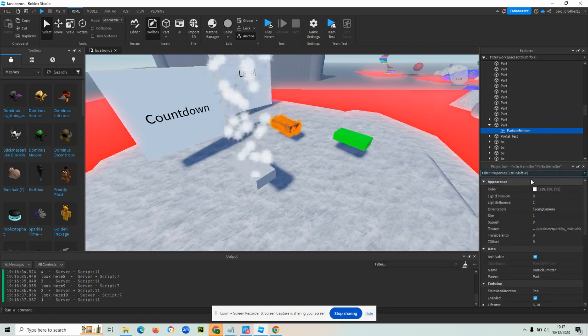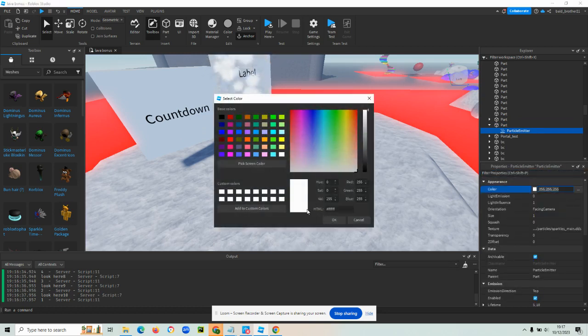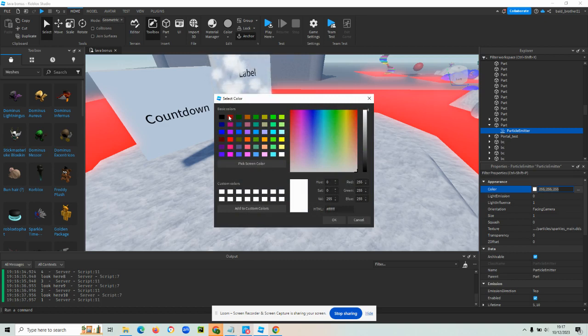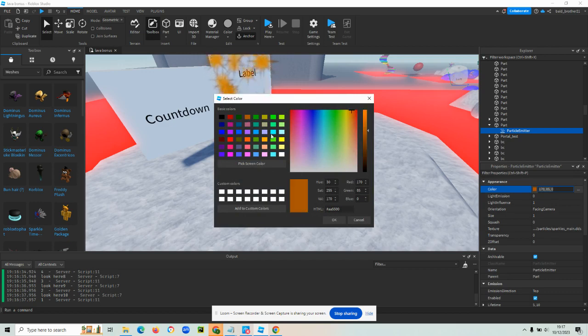First thing we're going to do is let's change the color. So I don't want whites. I am going to have a dark orange that'll do.